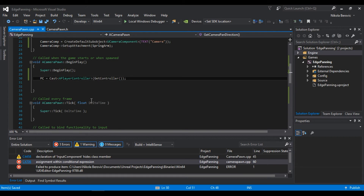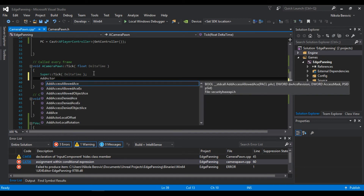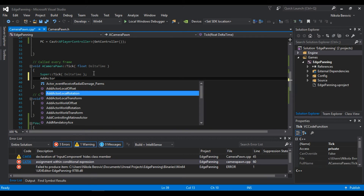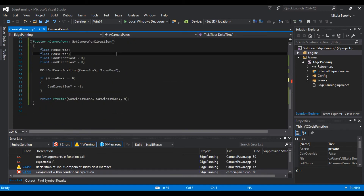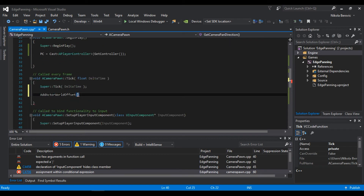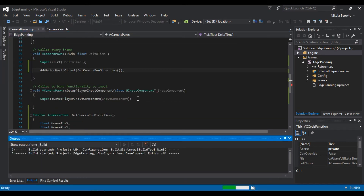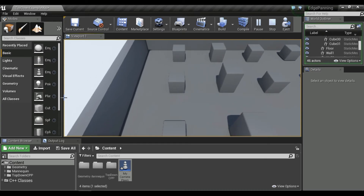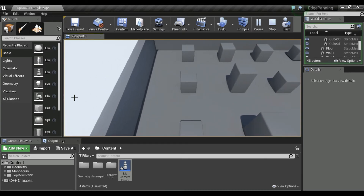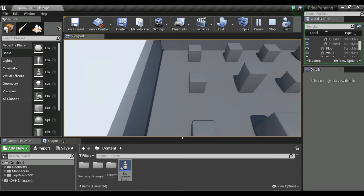In our Tick function, call AddActorWorldOffset and feed it the vector returned by GetCameraPanDirection. If we compile and hit play, you can see moving the mouse to the left edge moves the camera — but it needs to move faster. We should also add a margin so movement triggers slightly before the absolute screen edge, and handle the other directions like forward and backward.